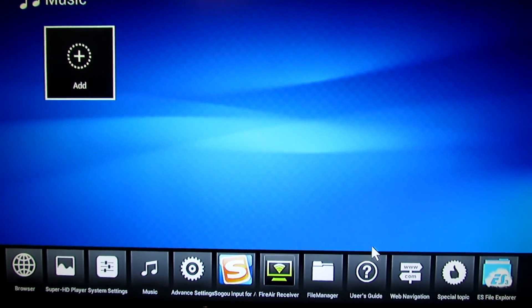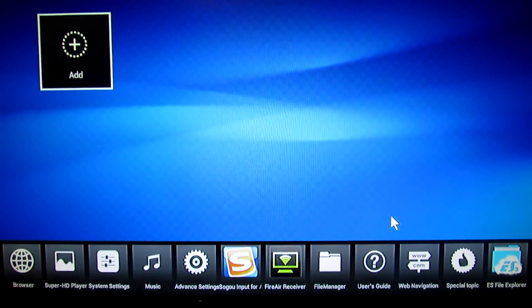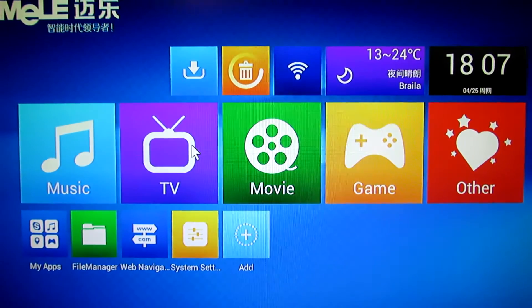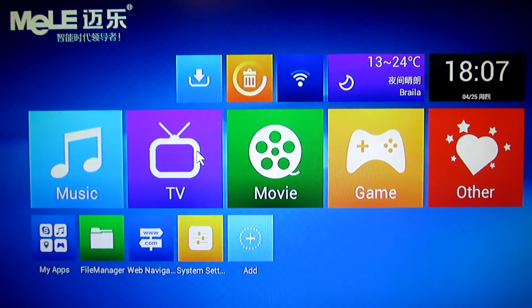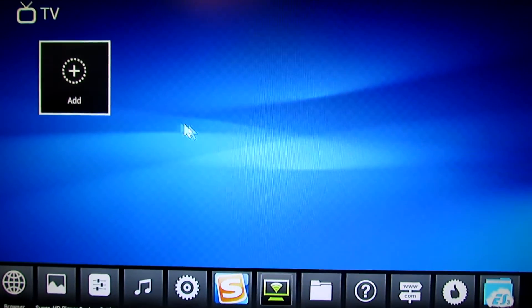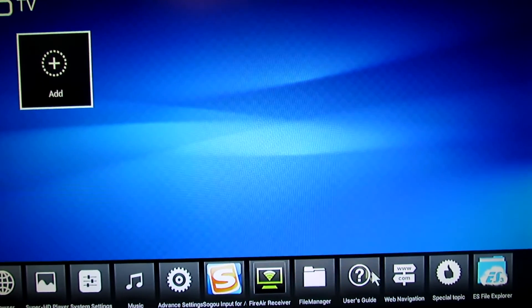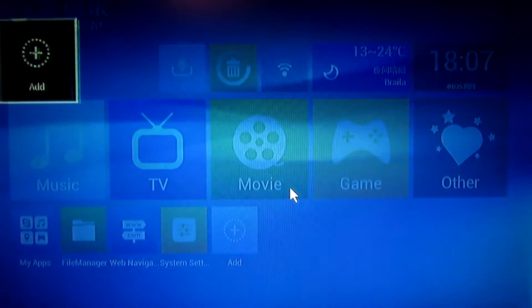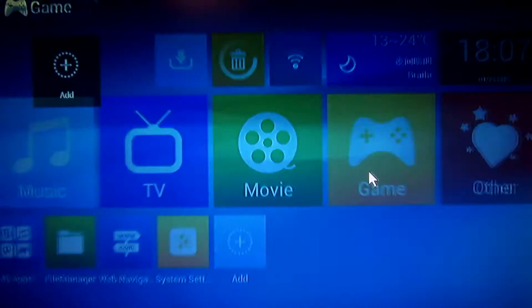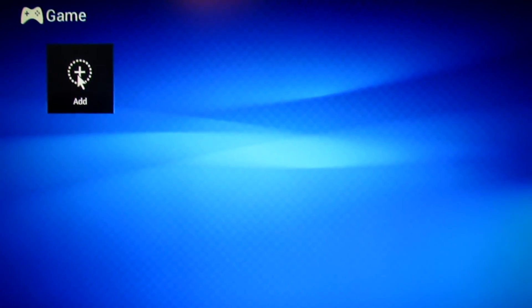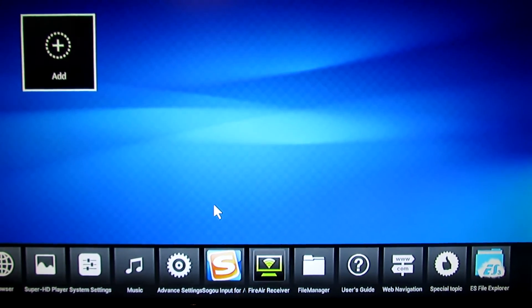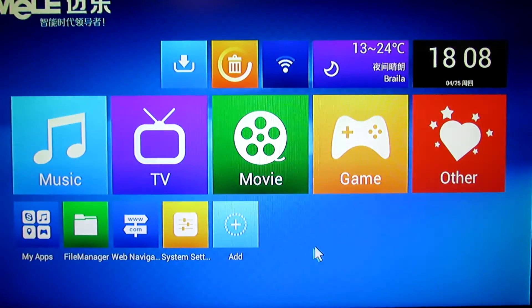We have a lot of options, as you can see. Right-click, pins, back. TV also has a lot of options here. Go back. Game, lots of options.